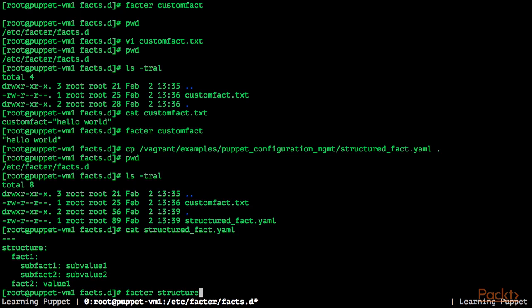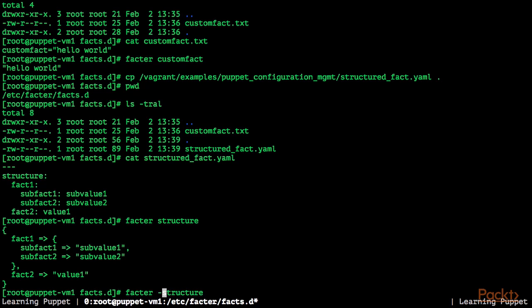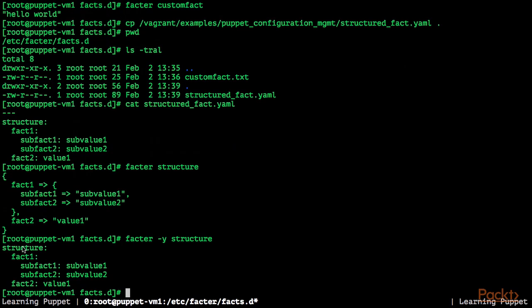So if we now query our structure fact, we get the exact same structure we have defined in the yaml file back, this time as JSON because it's the default output. But if we run facter -y, as you can see, the yaml output looks the same as the one we defined in structure fact.yaml.